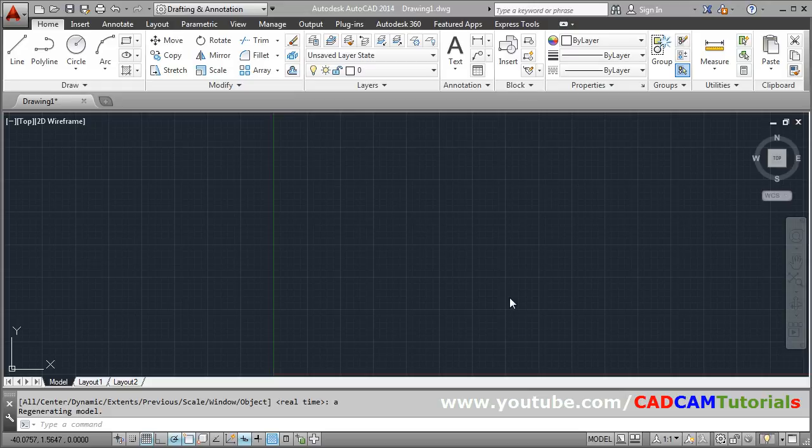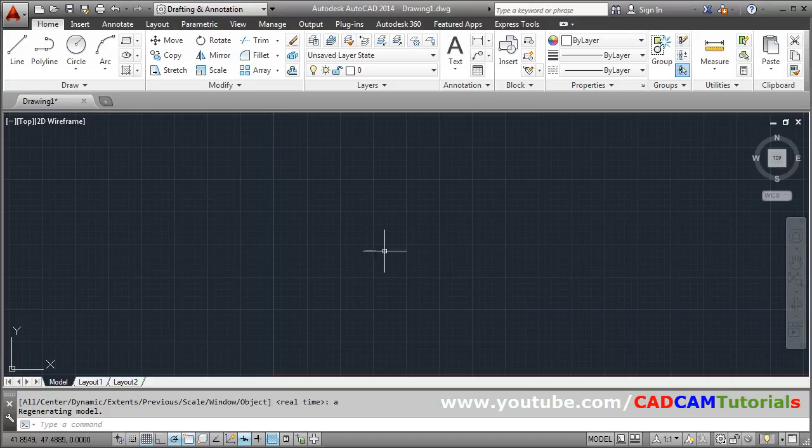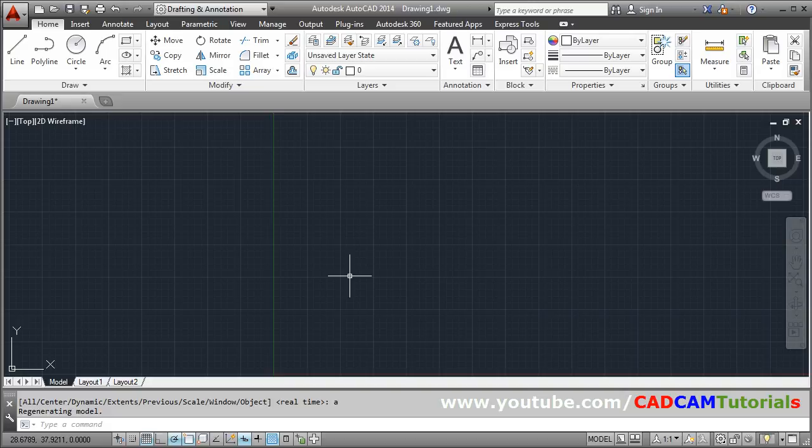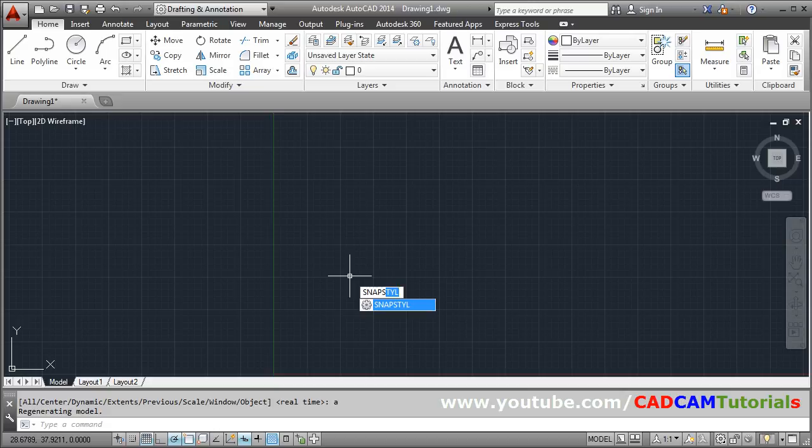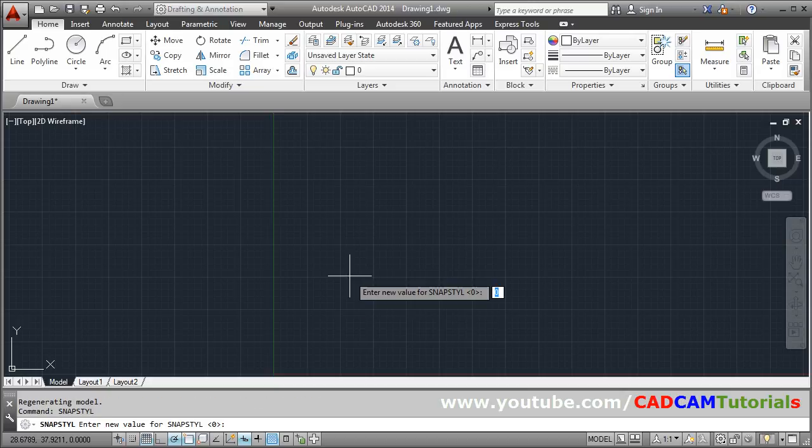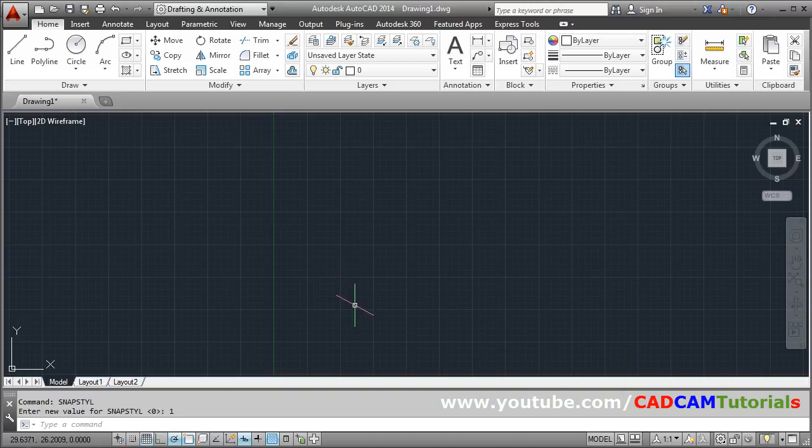In this tutorial, we will learn how to create isometric circles and isometric cylinders. If you are not already in isometric mode, to change to isometric mode, give the snap style command. Then press enter. For the new value for snap style, give 1 for isometric. Press enter.